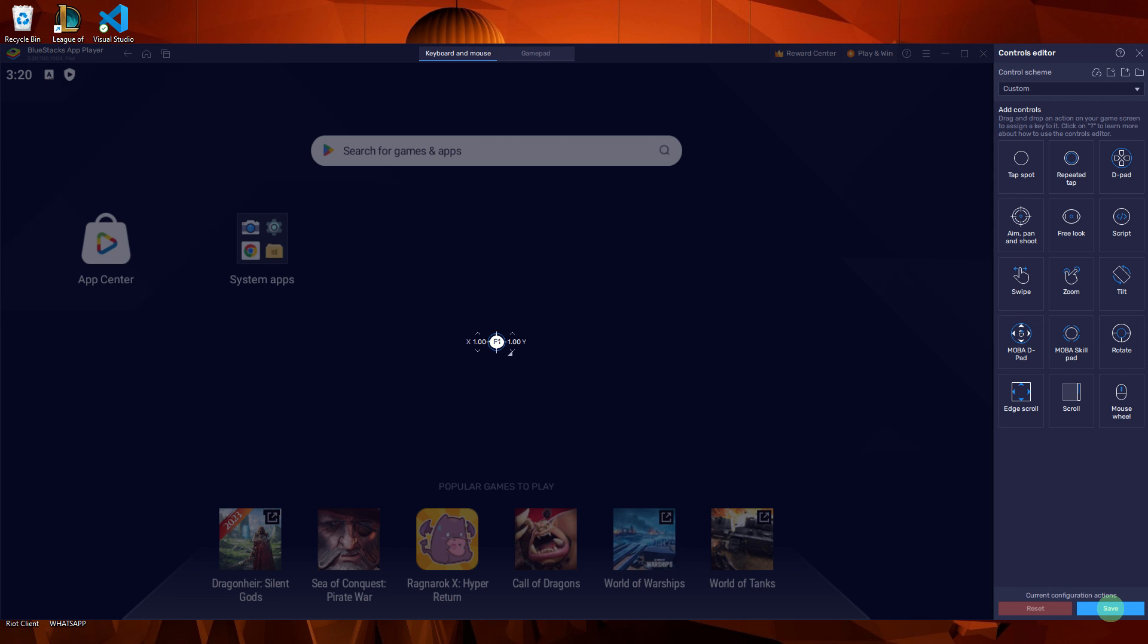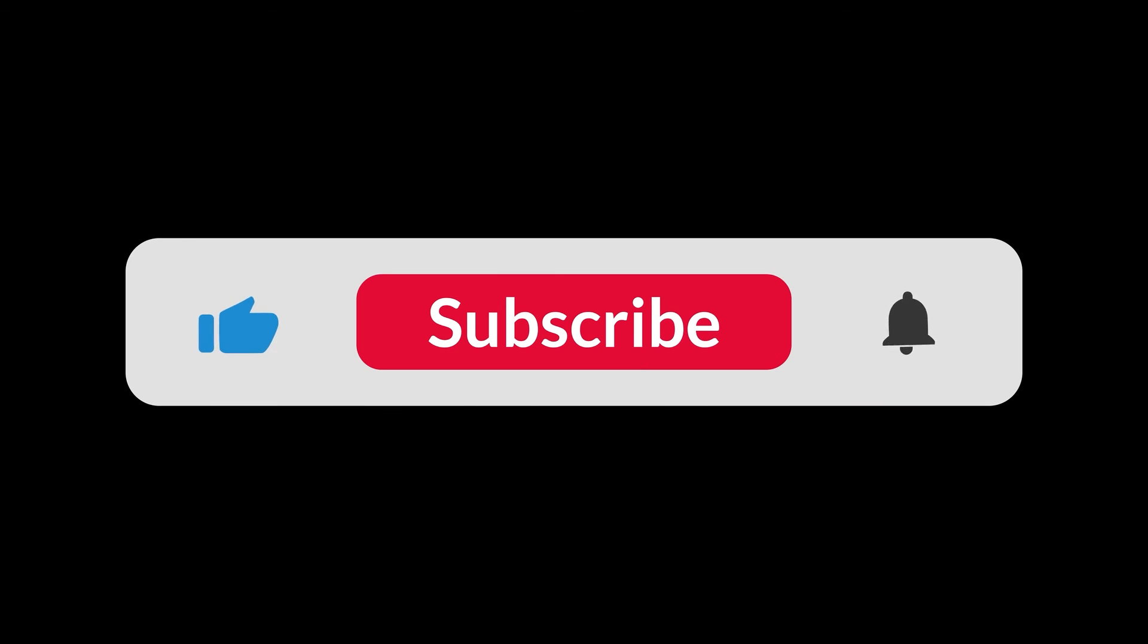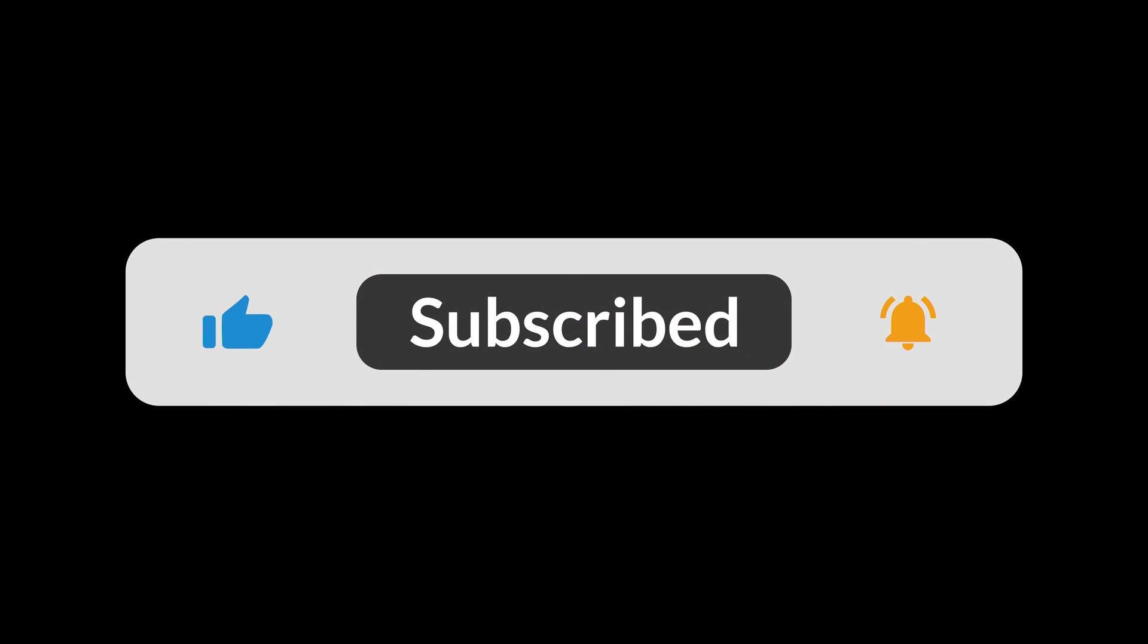And that's how to add fire button in BlueStacks 5. And that's all for now folks, hope you like and subscribe. Thank you.